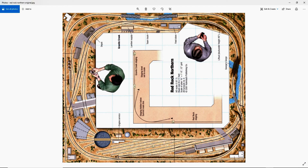So let me show you the track plan I decided on. This is the Red Rock Northern, from the June 2007 issue of Model Railroader Magazine, and it pretty much had everything I wanted. I wanted something easier, easy to construct, easy to scenic, but with a long mainline run and plenty of industry.